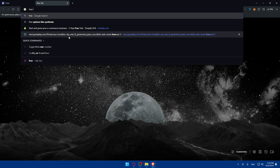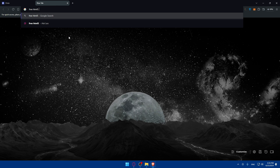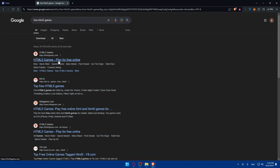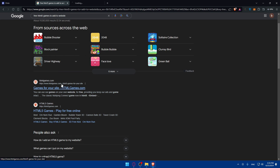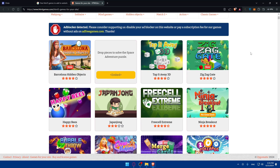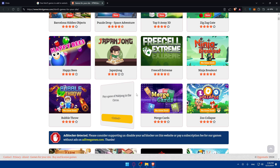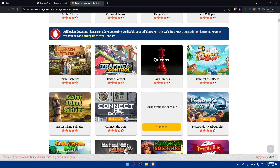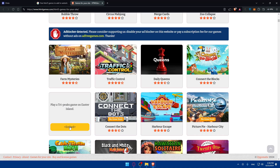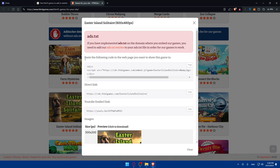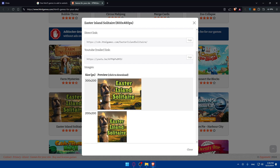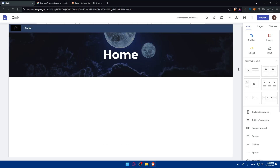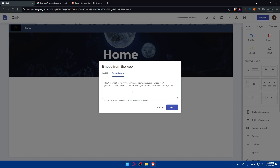I'll open a new tab and search for 'free HTML5 games to embed on websites.' I'll look for a random game — this one has five stars, so I'll go with it. Click on 'Embed' and you'll see a prompt saying 'paste the following code on the page you want to show the game.' There's also a direct link and YouTube option. I'll copy the embed code.